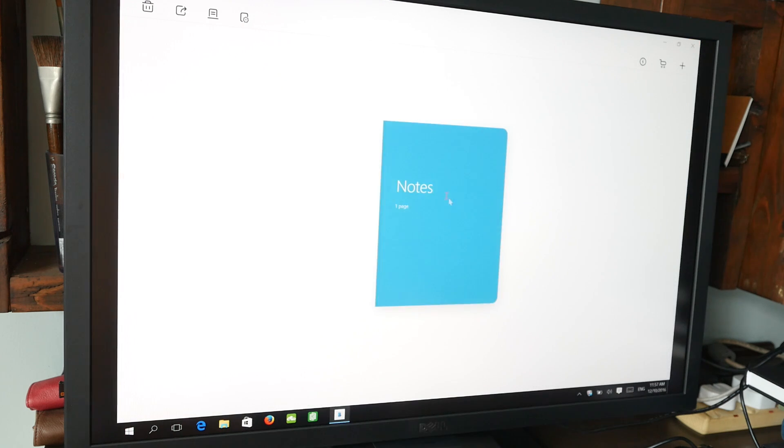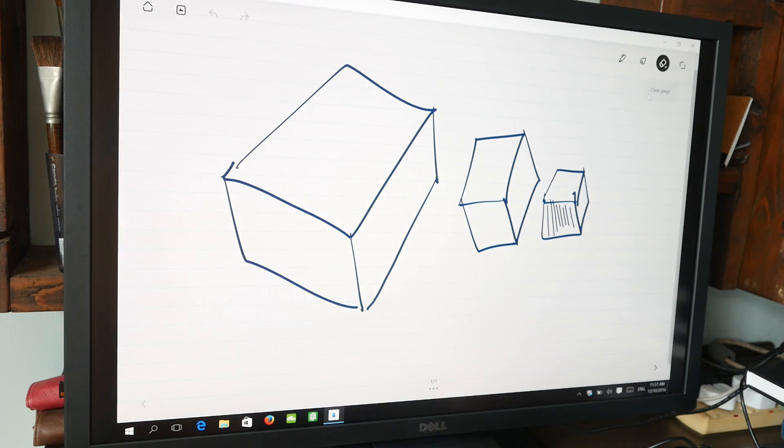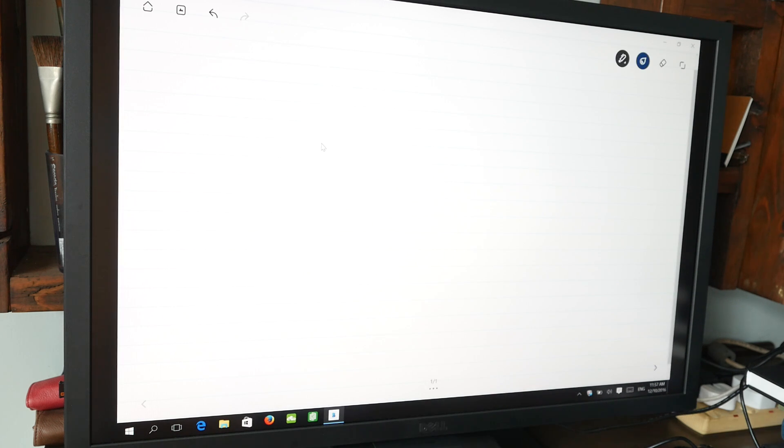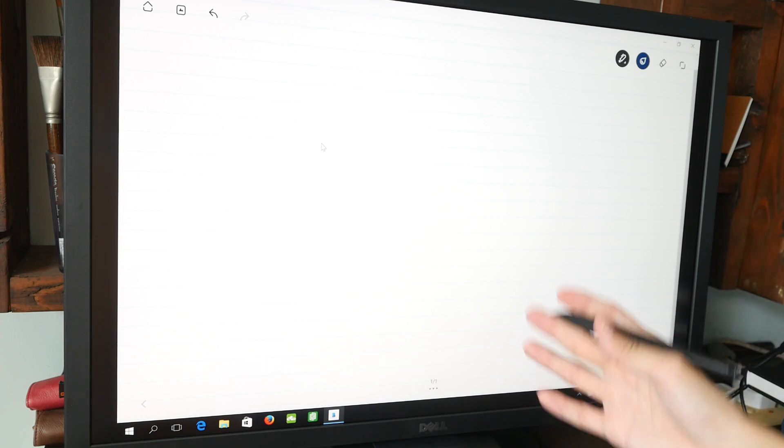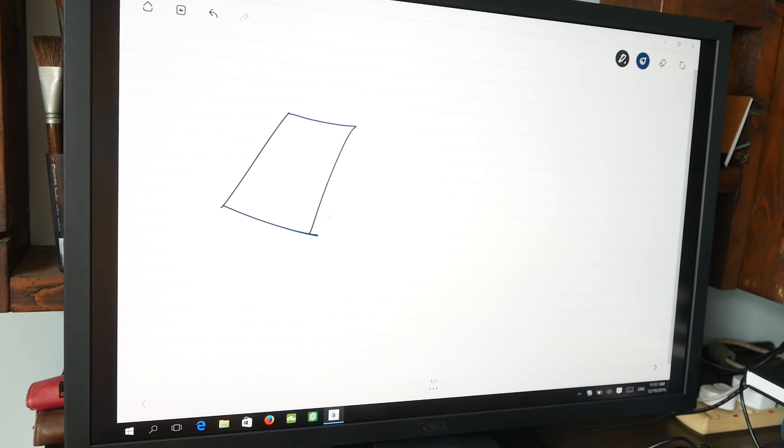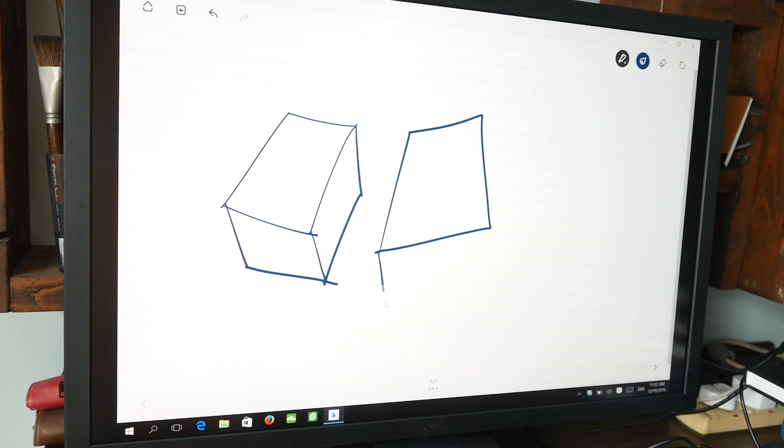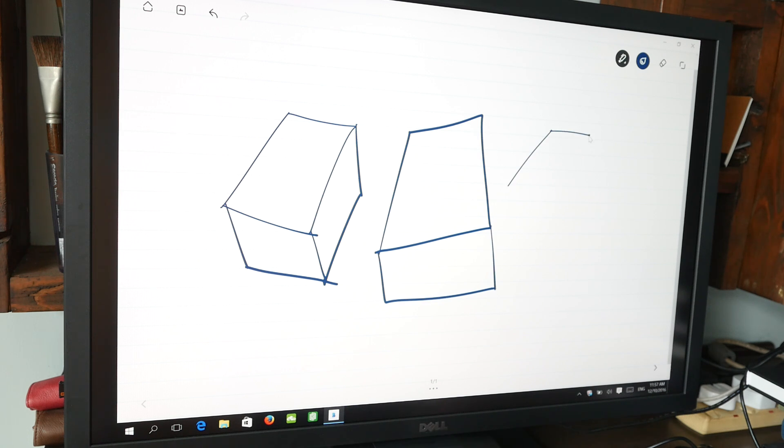Close this and this is Wacom Bamboo Paper. This is actually an app developed for tablets so it can support Huion tablets as well and it works quite well. It works with pen pressure so you get thin and thick lines even though the variation is quite limited.